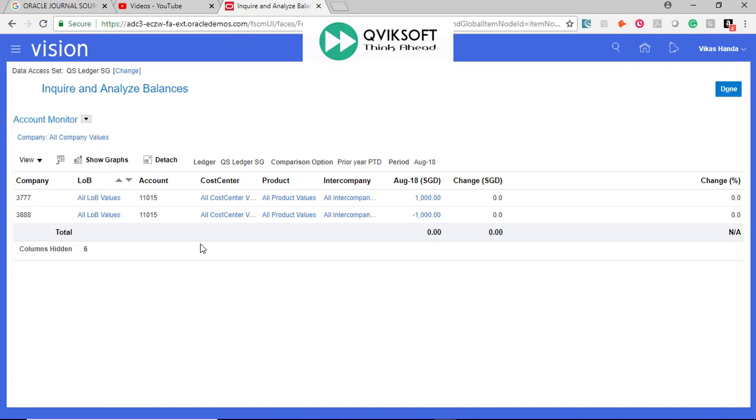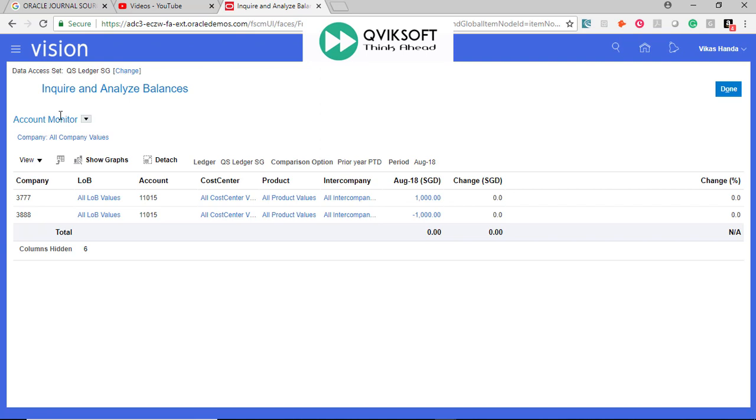Here you can, by default, see Account Monitor based on the definition which you have set up, and you can choose Account Inspector.